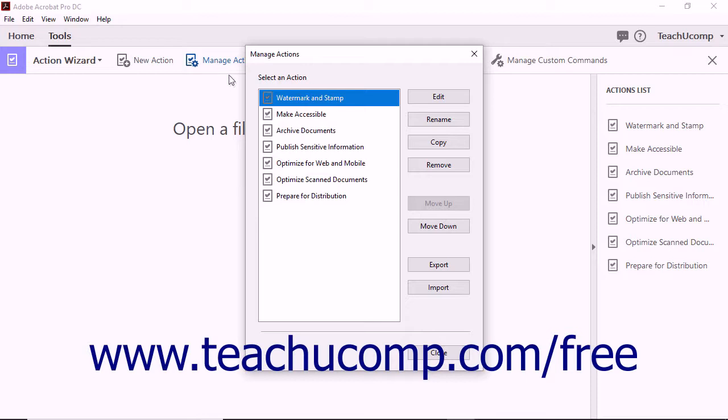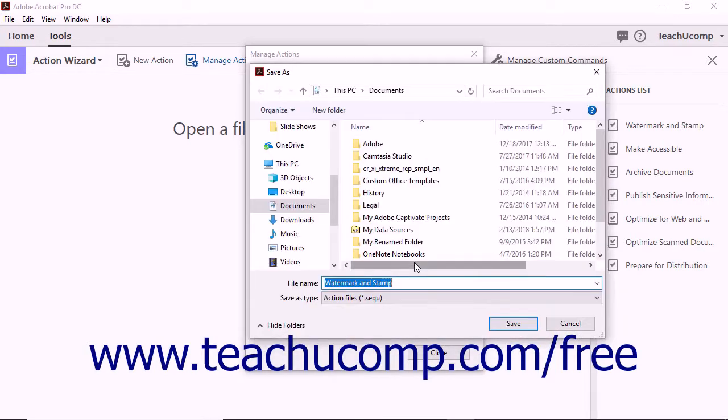The Manage Actions dialog box then appears. Select the action you want to share, and then click the Export button to launch the Save As dialog box.